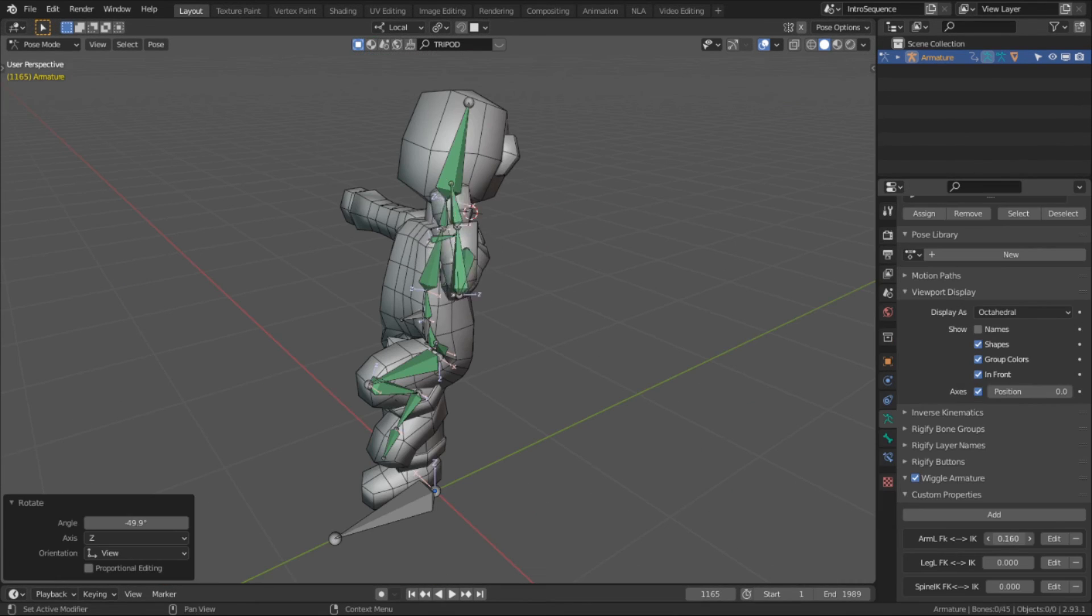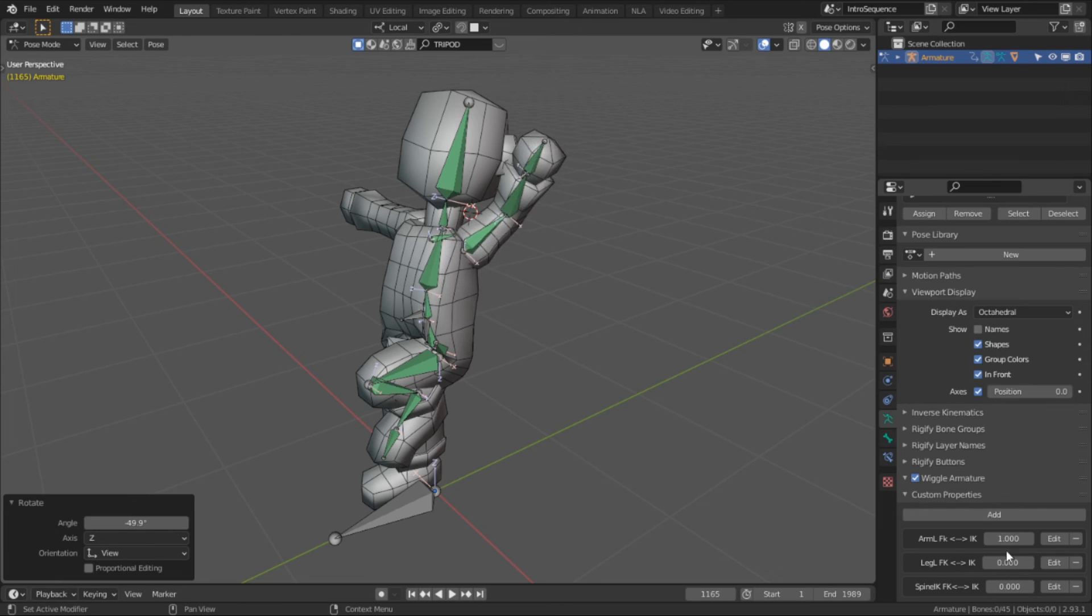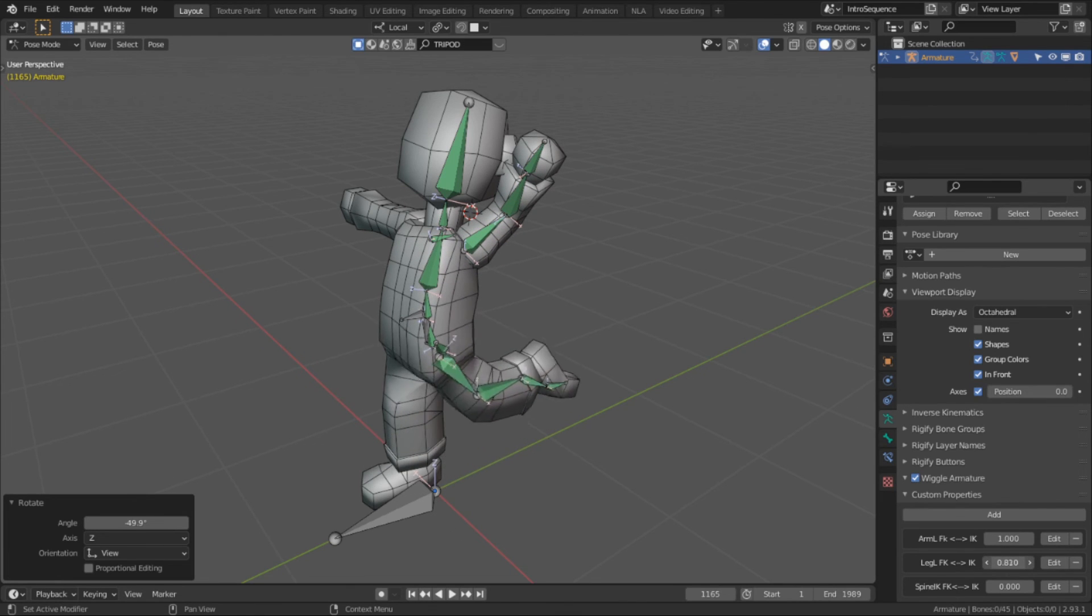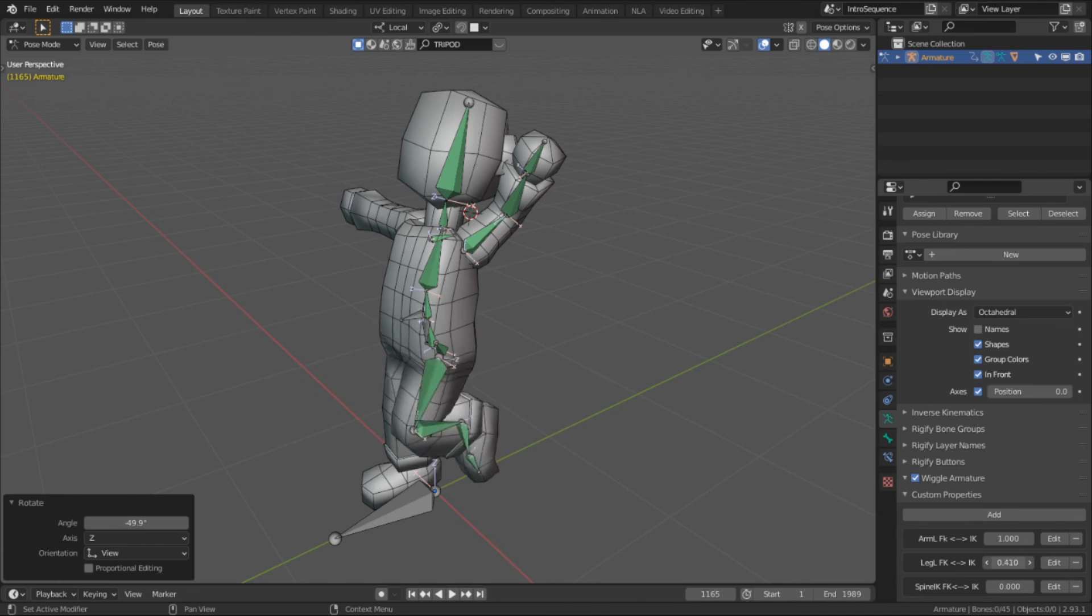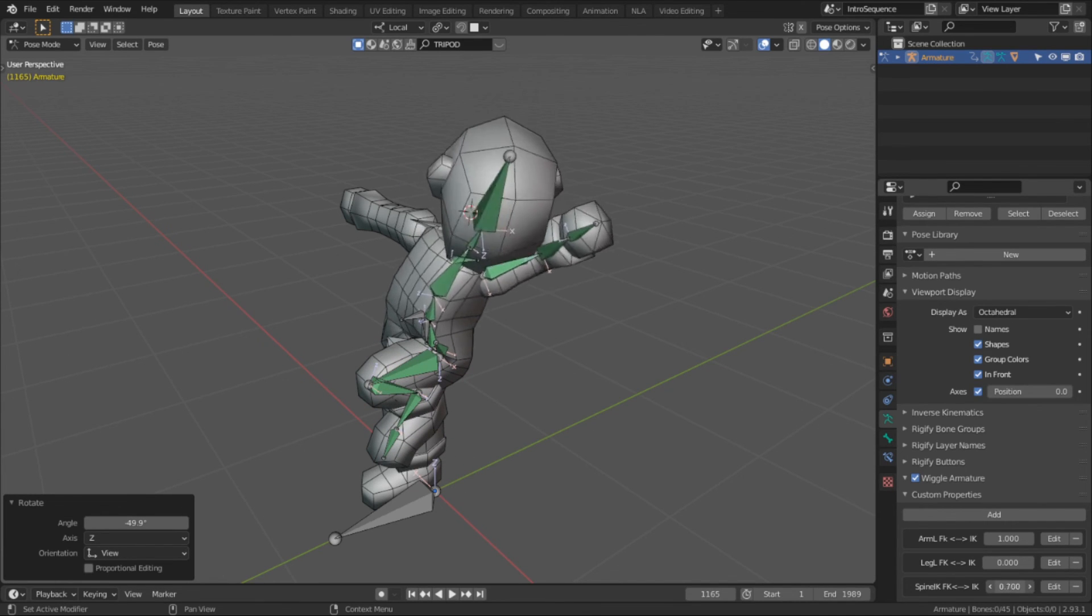After we set up the drivers for the arm, the spine, and the legs, we're ready to move on to actually begin making the IK systems for the rig, which I'll do over the next three videos, one for the arm, one for the leg, and one for the spine.